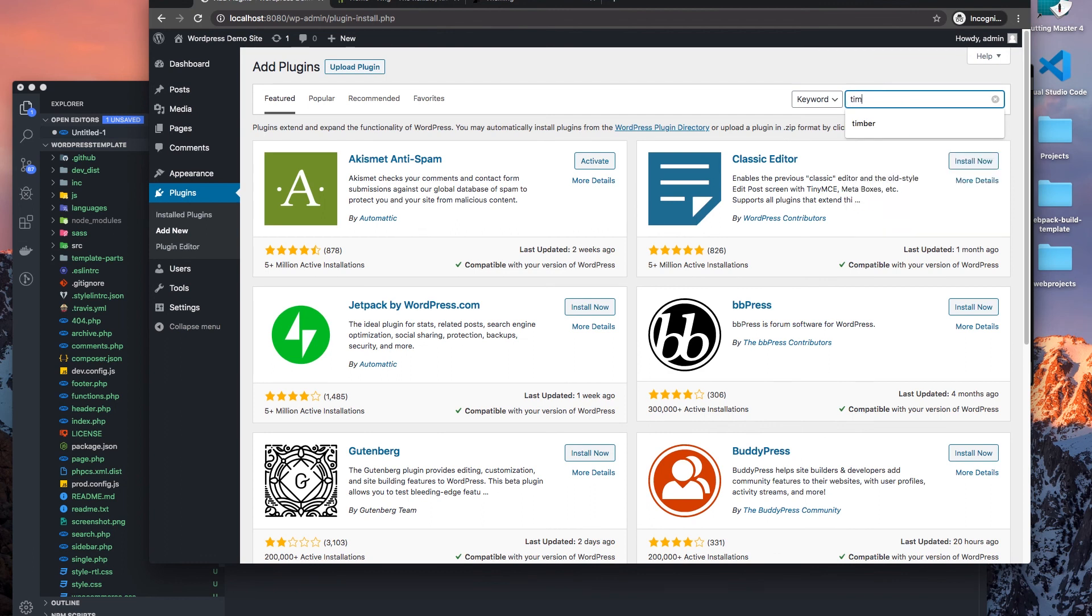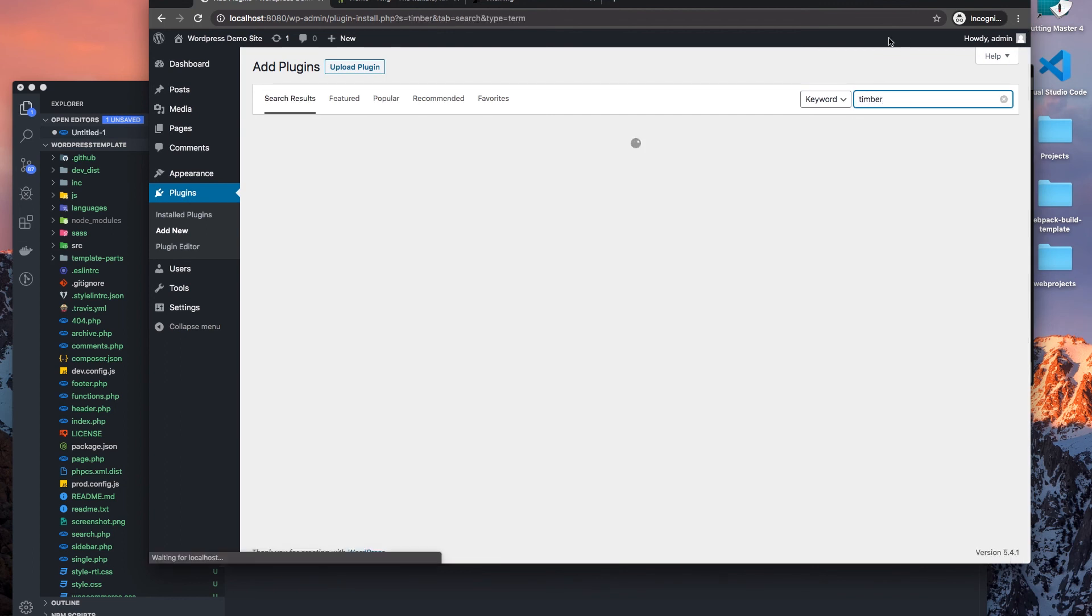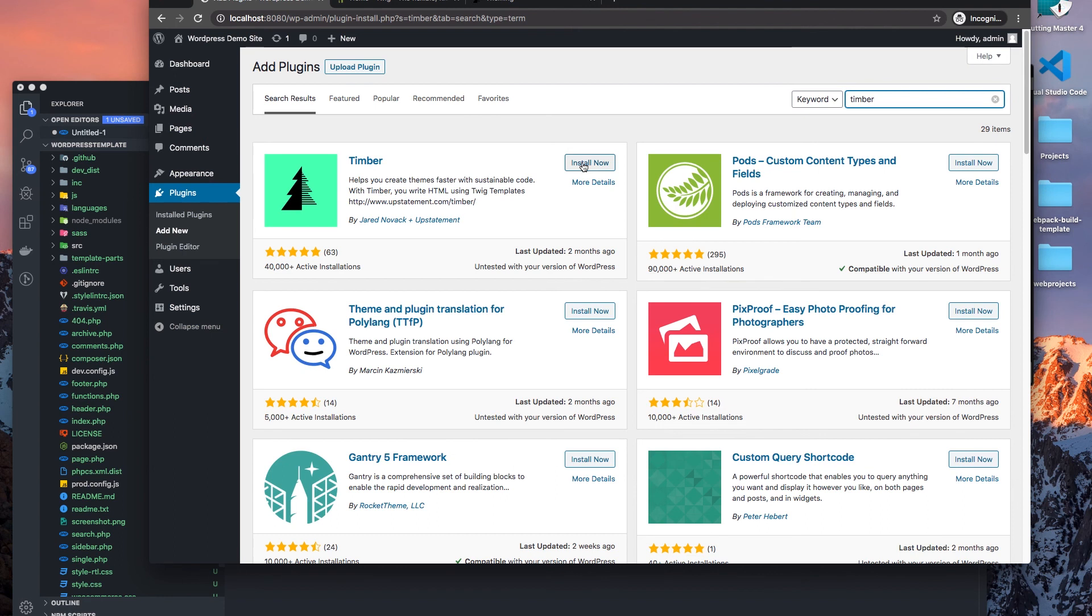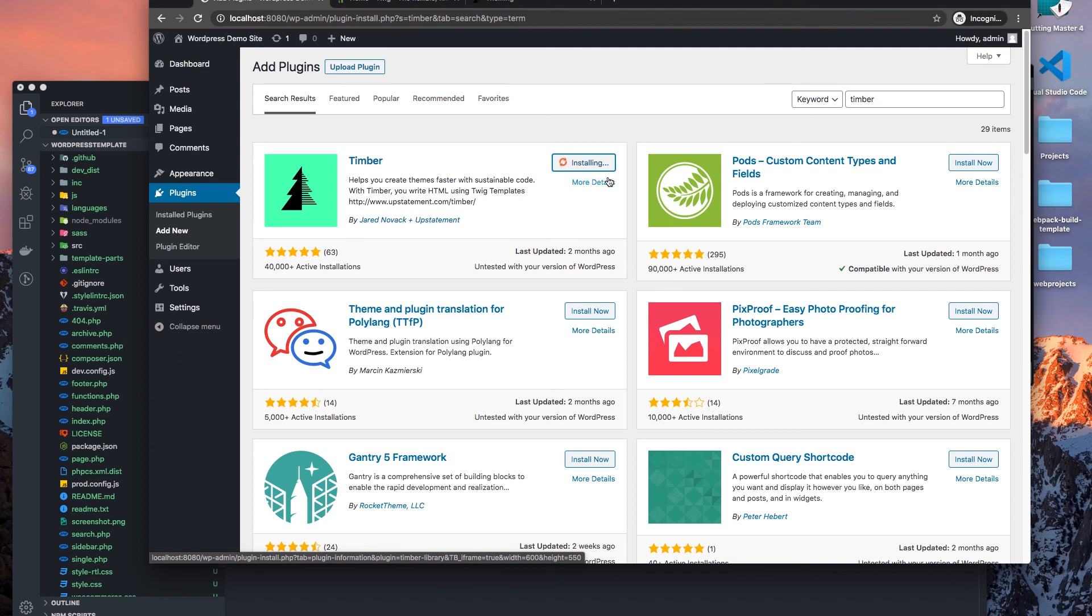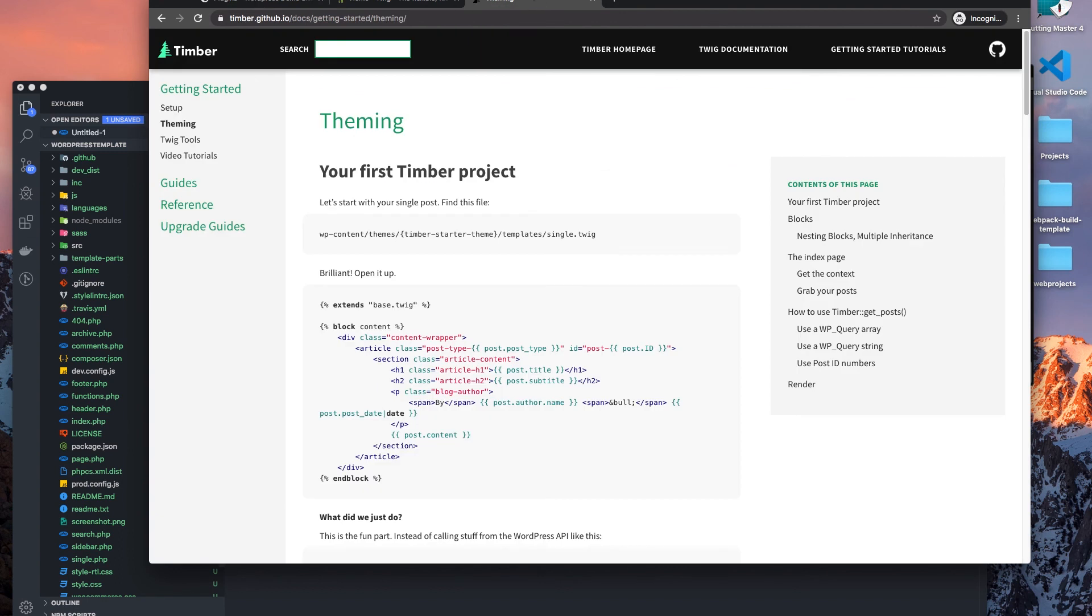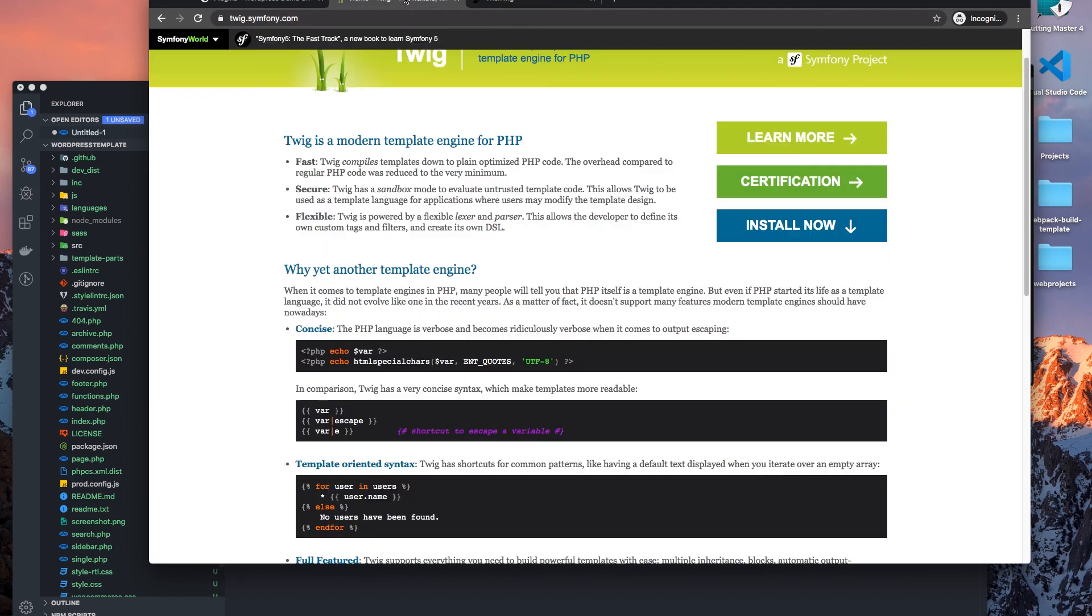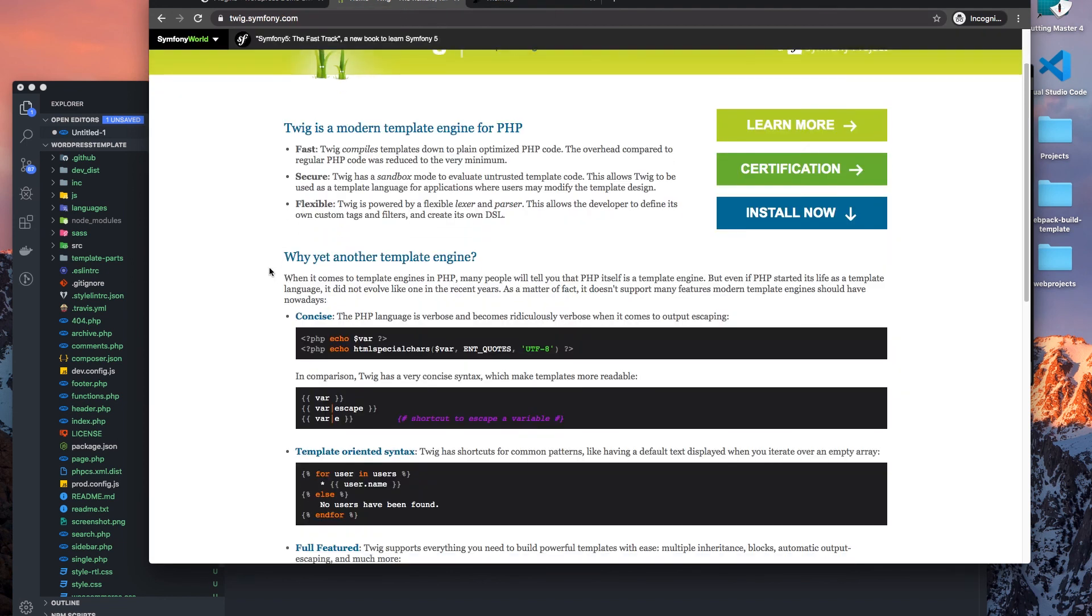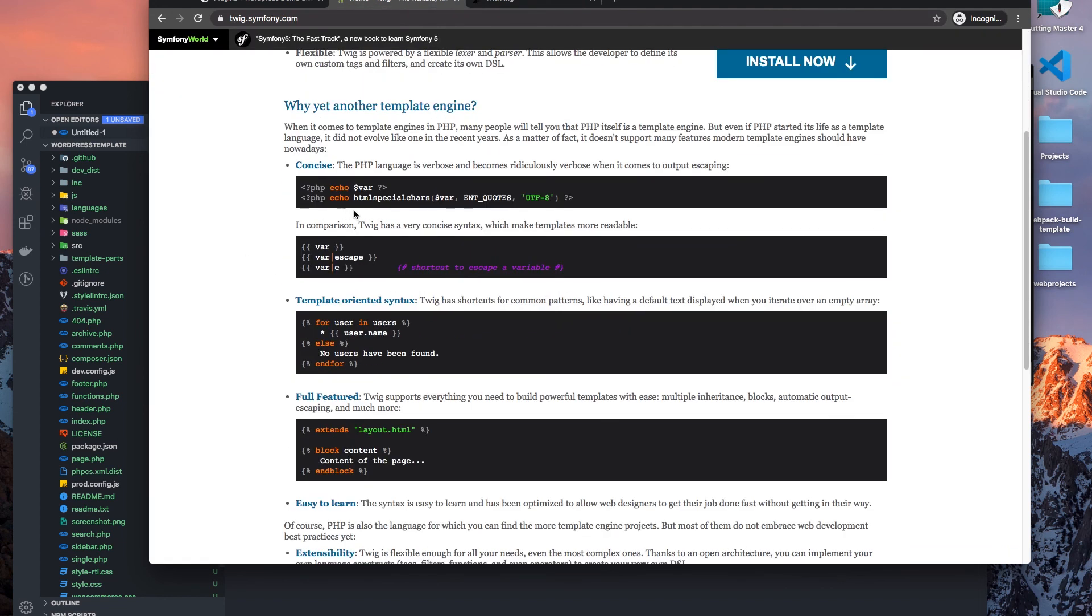And we find it here, go to Timber. So activate it. So now we have Timber installed.